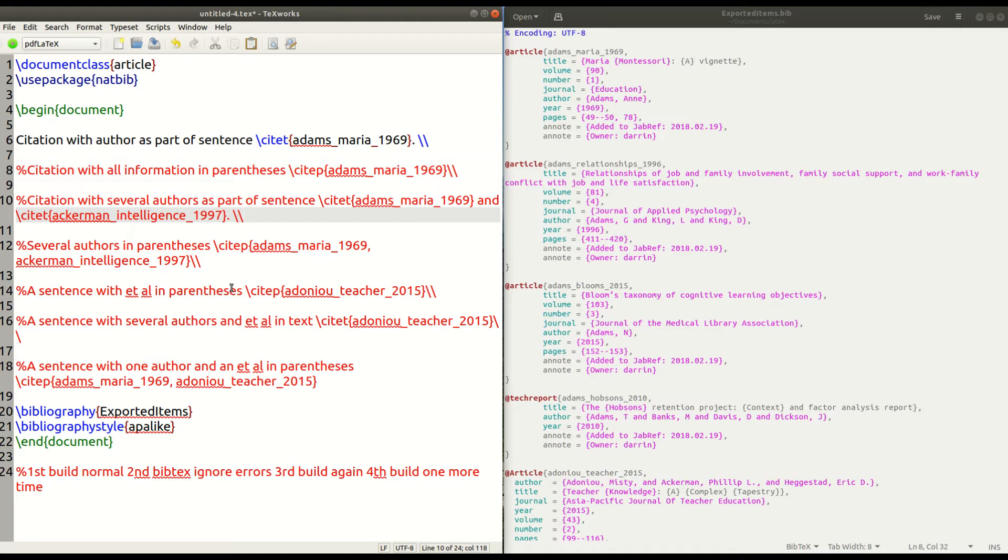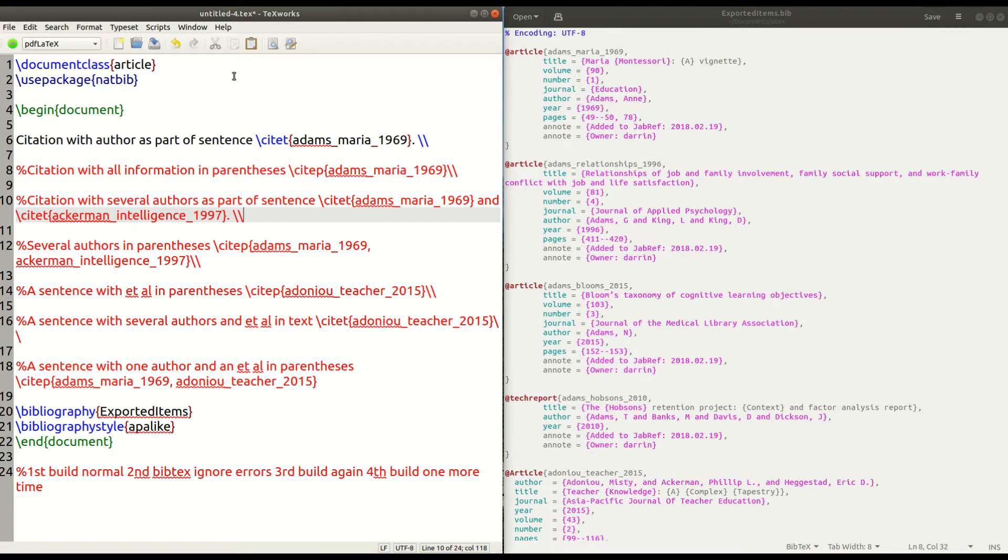So to the left, you can see my LaTeX code. We're going to use document class article. And the only package that we need in this example is natbib. So that's why we have this use package and then in the curly braces natbib.